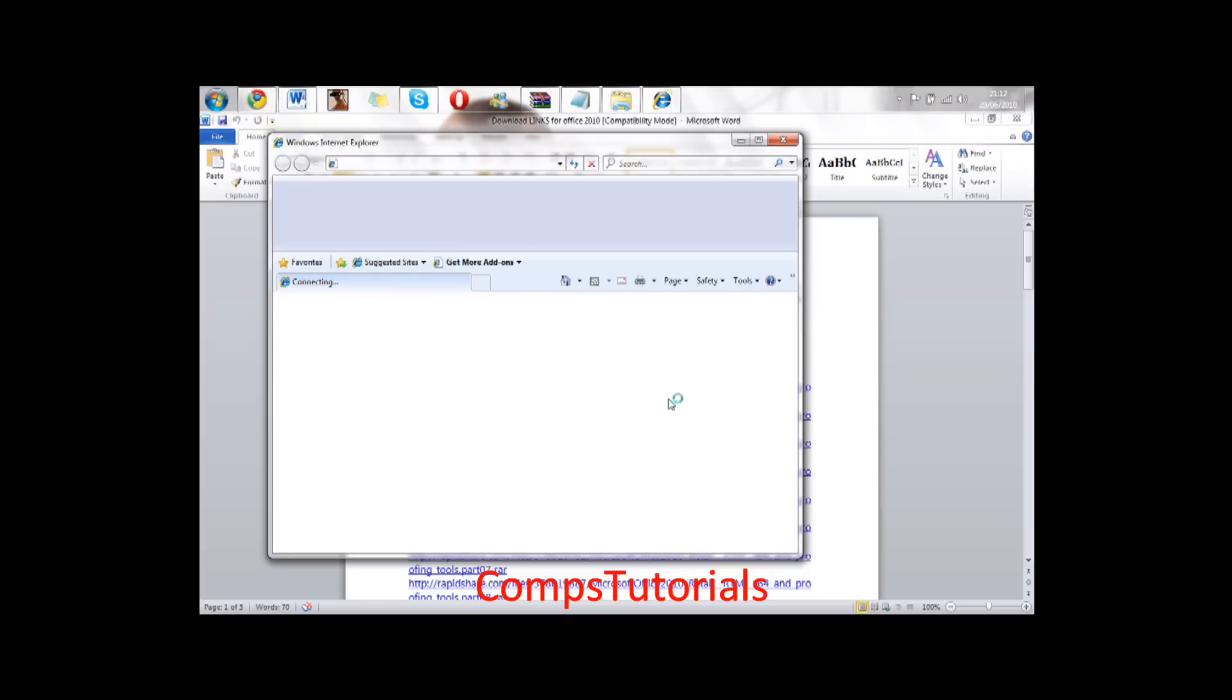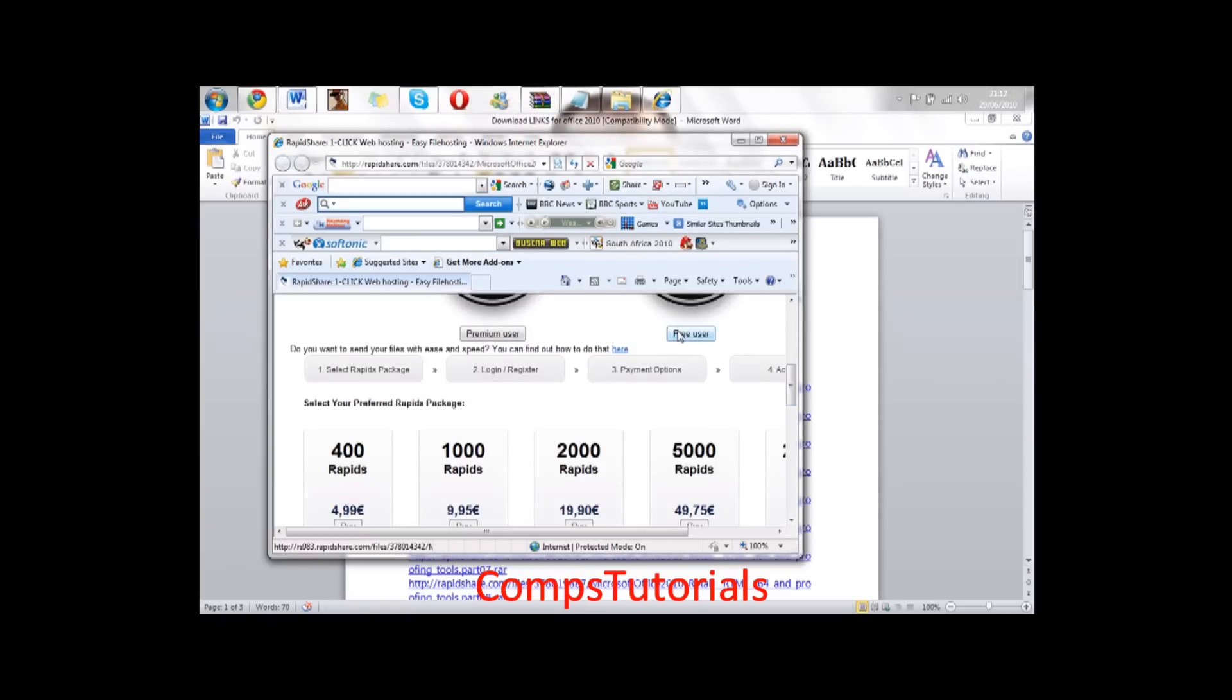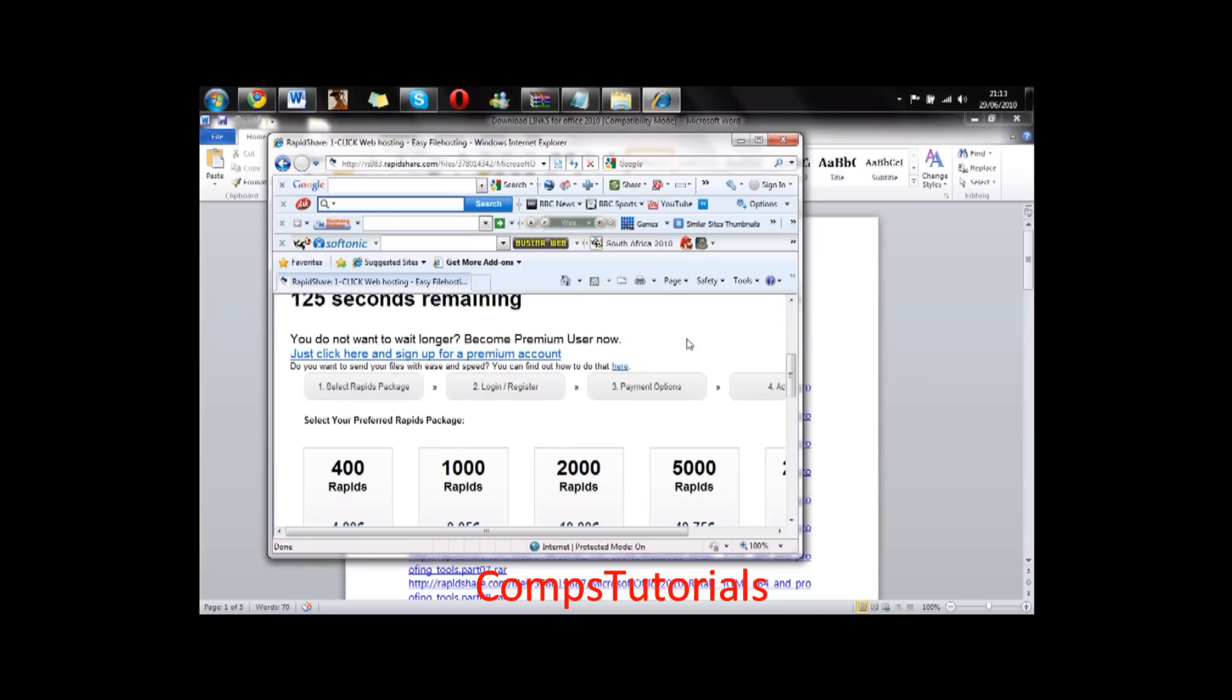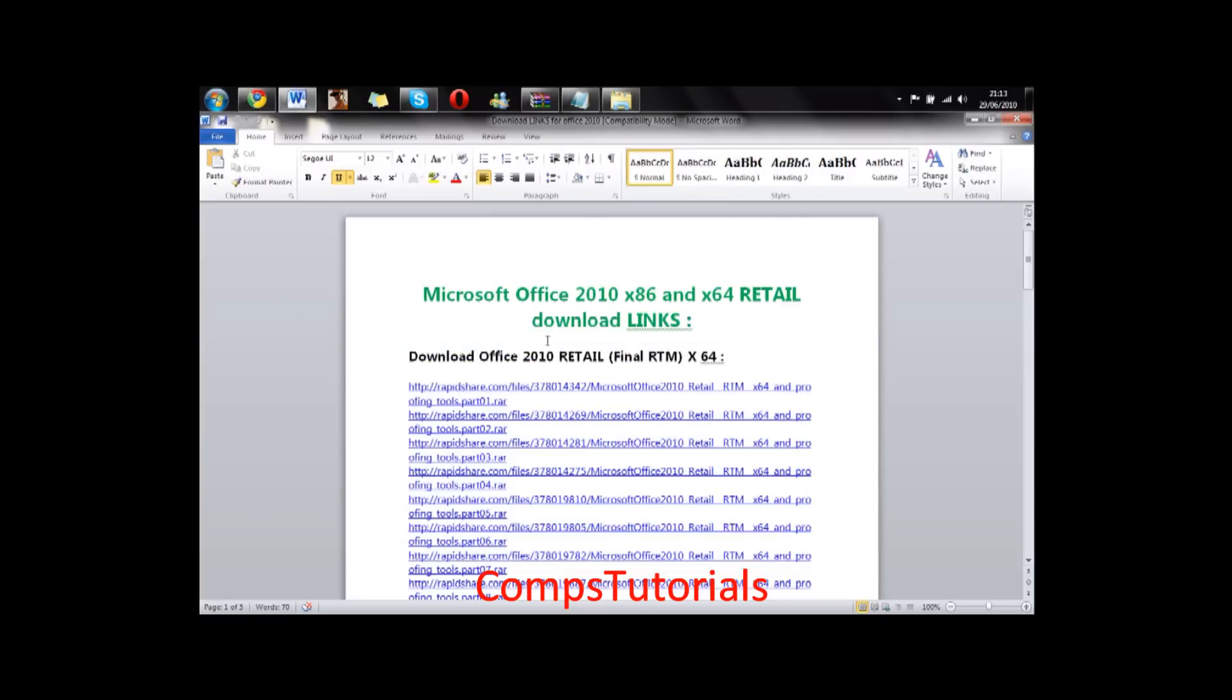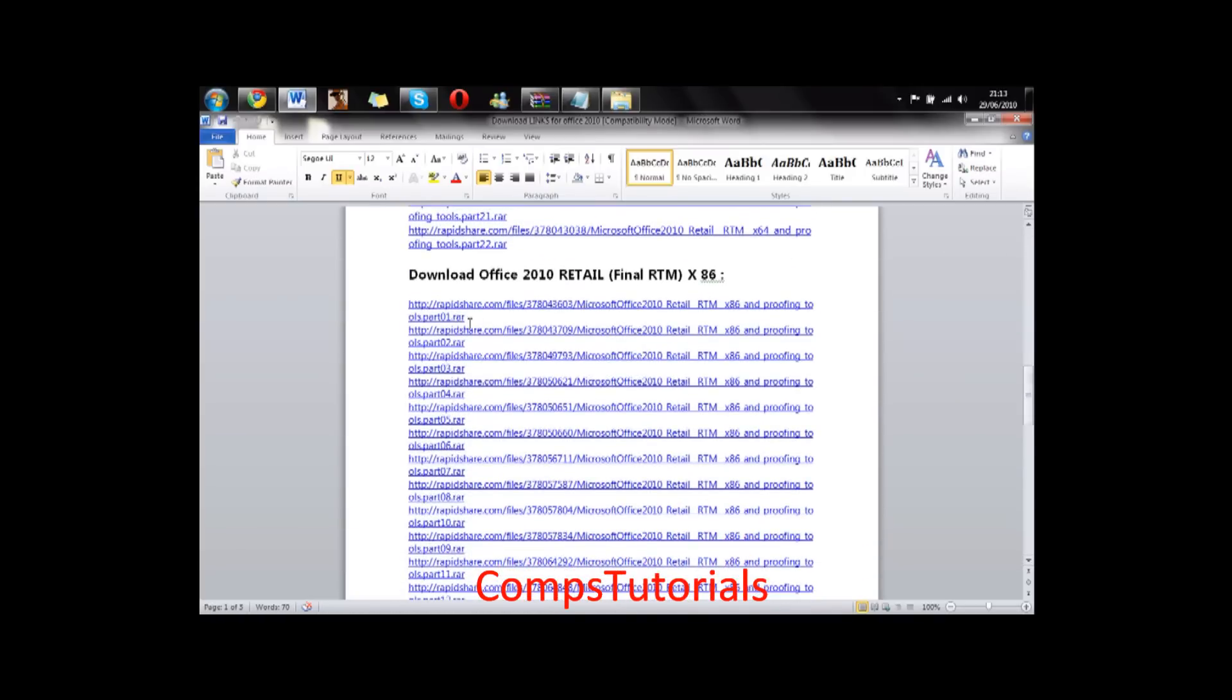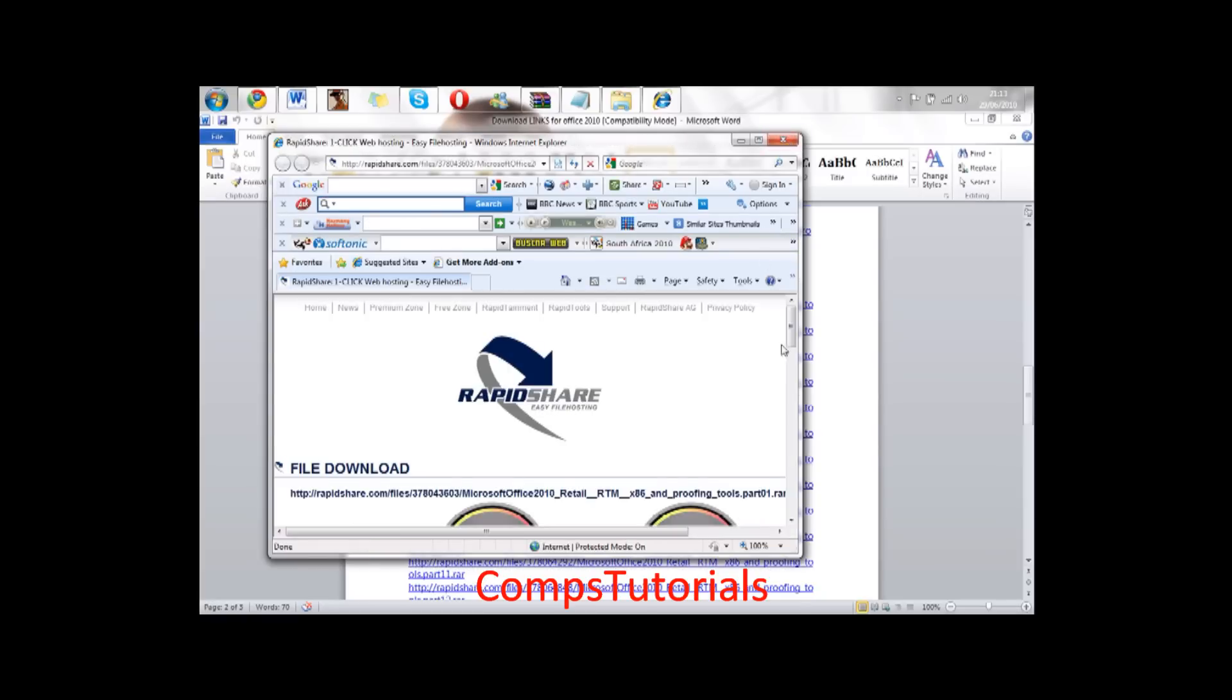They're not dead links and they're from RapidShare. Then I'll show you, click free user, and as usual you wait for it. As soon as it's done you download it. Same applies with the 32-bit one, you just download these parts. These ones work too.